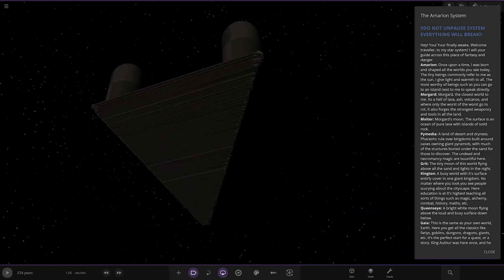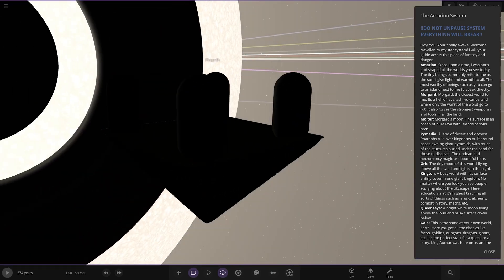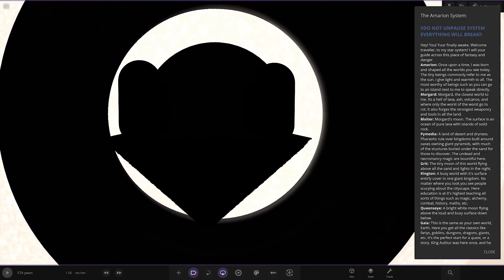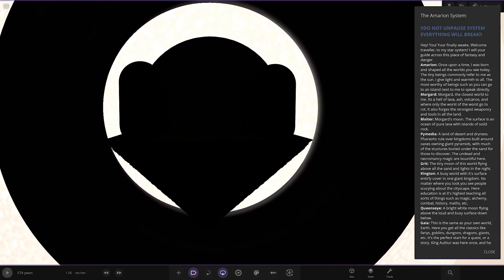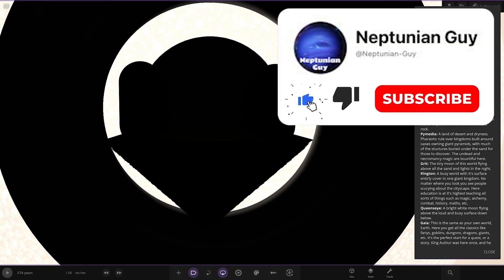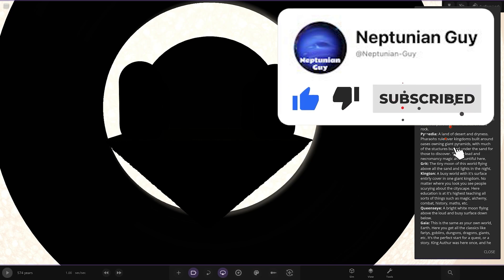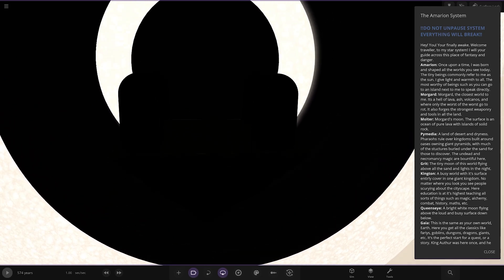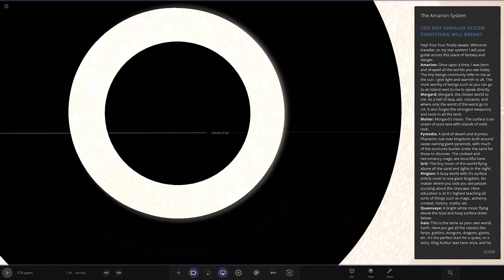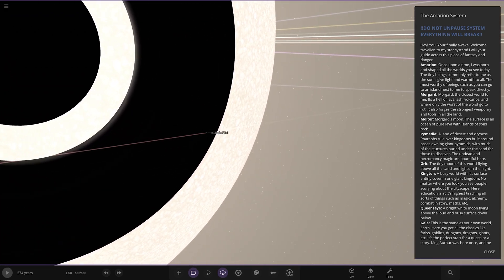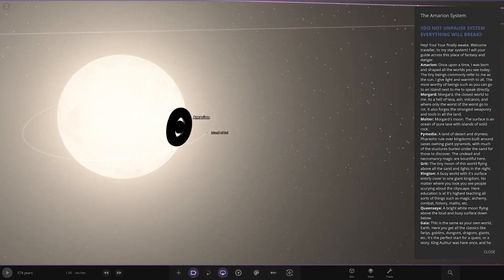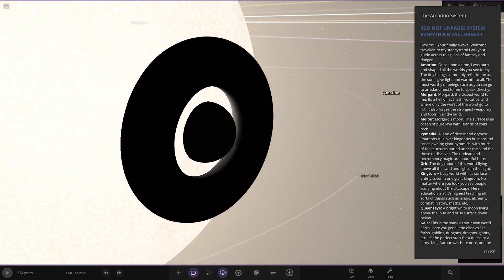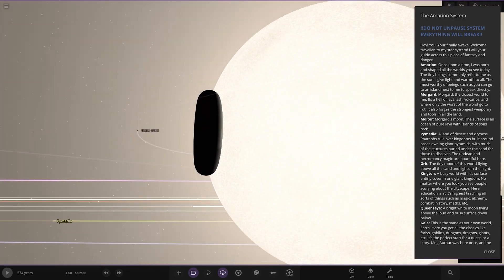Whoa! What is this? Oh my god. What are we looking at? This is so weird. That's rather ominous, isn't it? Don't pause, it'll break. You're finally awake. Welcome, traveller, to my star system. Well, this is funky.